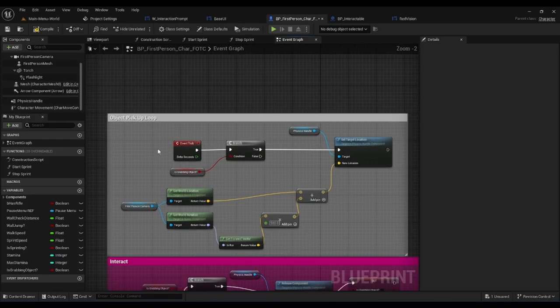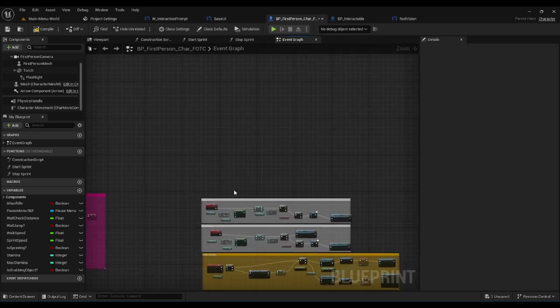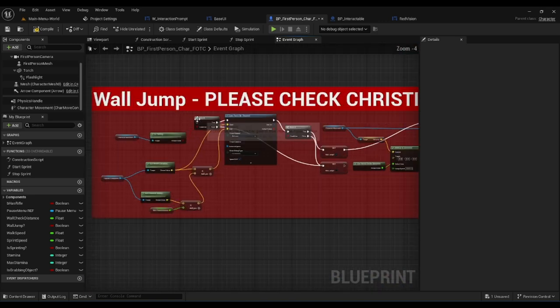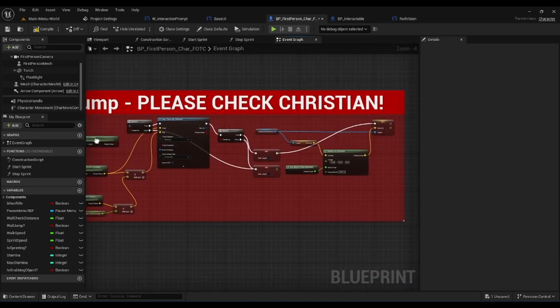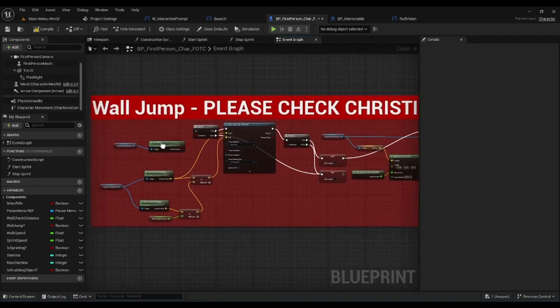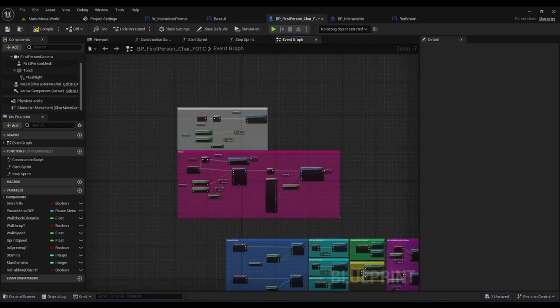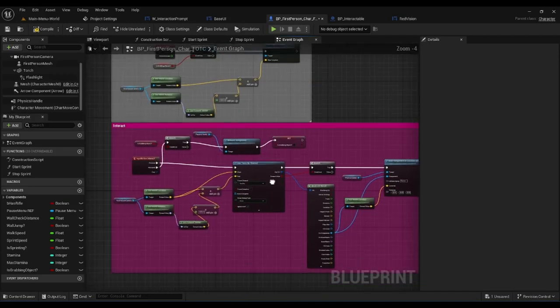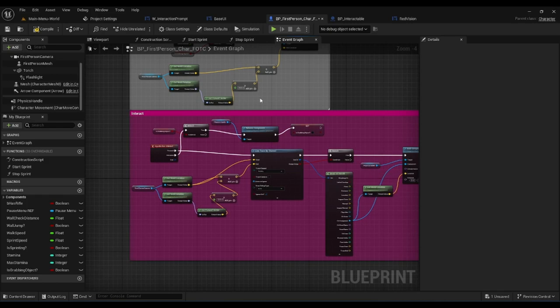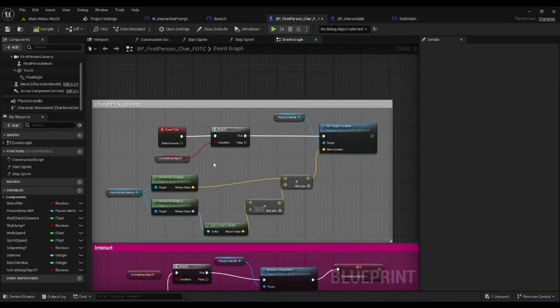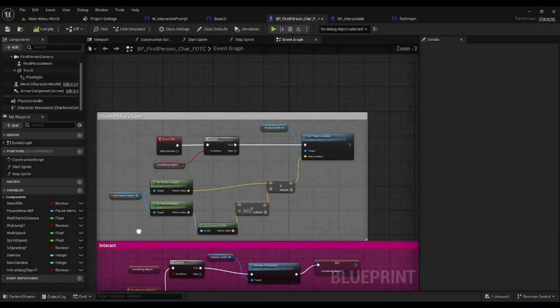Then we have our object pickup loop. With our event tick, which we snagged away from the wall jump function we're currently working on, it creates the branch checking if it grabs the object, sets the target location, and gets the world location, rotation, and forward vector for the first person character.